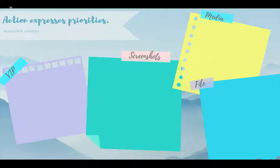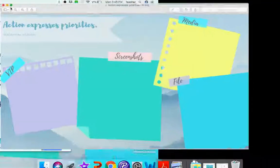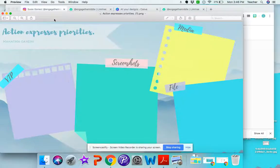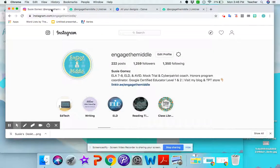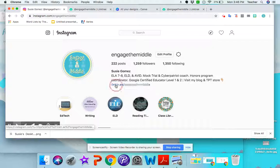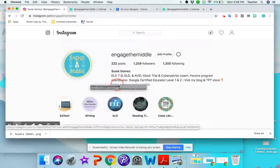So the first place you want to go to is my Instagram account if you want to use this one. If you don't want to use this one and you just want to create your own, then you can go straight to Canva. So let's try downloading this one first. So let's go ahead and go to my Instagram account which is instagram.com/engagethemiddle and you will click on the link in my bio.